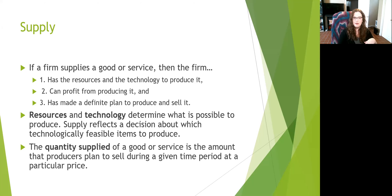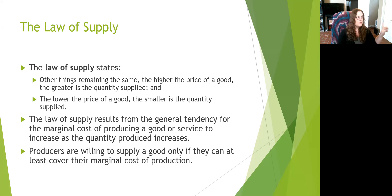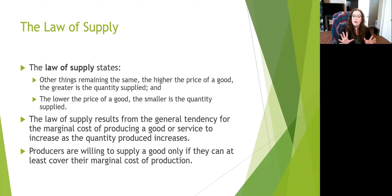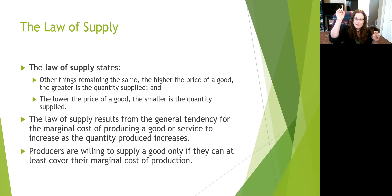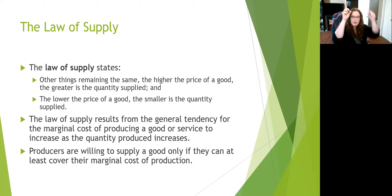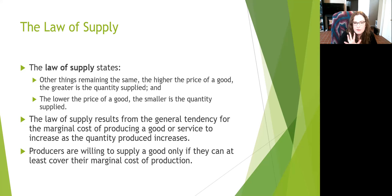Notice that this is the opposite of demand. With demand, when prices went up, I wanted less of it. Supply is the other side — if I'm the person selling, when prices go up, I want to sell more. That's the law of supply: as prices go up, the amount that I want to sell also goes up. In demand, prices go up, quantity demanded goes down. In supply, prices go up, quantity supplied goes up — other things remaining the same.